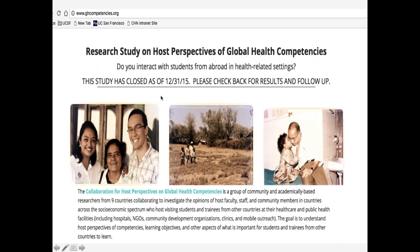One thing often missing from this dialogue is the voice of host communities and partners in the Global South—in low- and middle-income countries or in underserved communities in our own backyard. A group of researchers from nine countries convened as an offshoot of the CUGH competency subcommittee and created a research study on host perspectives of global health competencies. This study was led by Child Family Health International and Bridge to Health Medical and Dental, gathering host community and grassroots perspectives on ideal learner development.